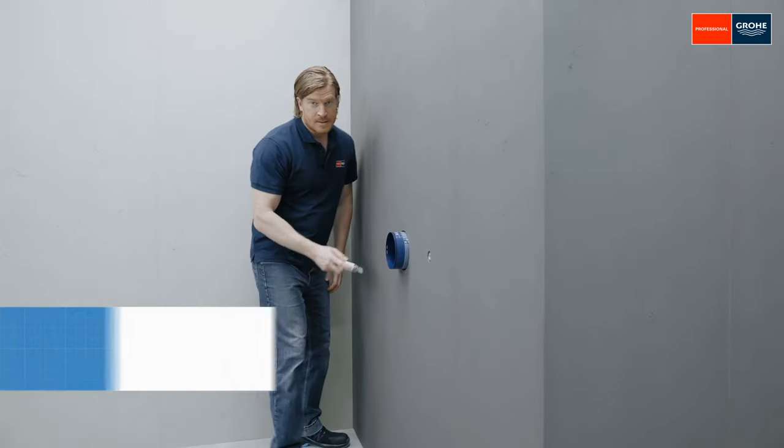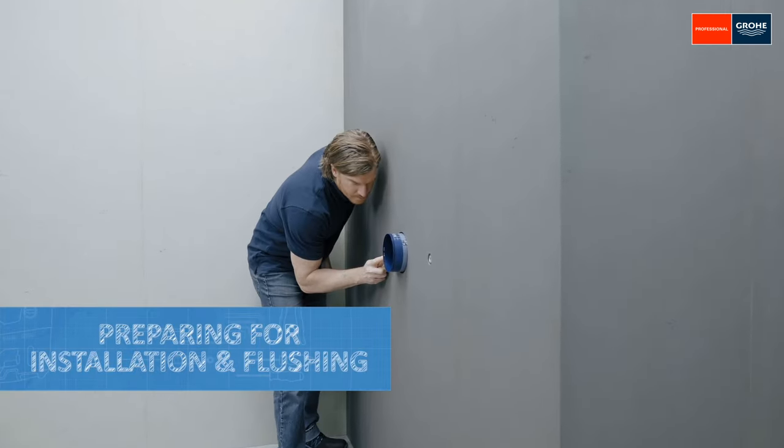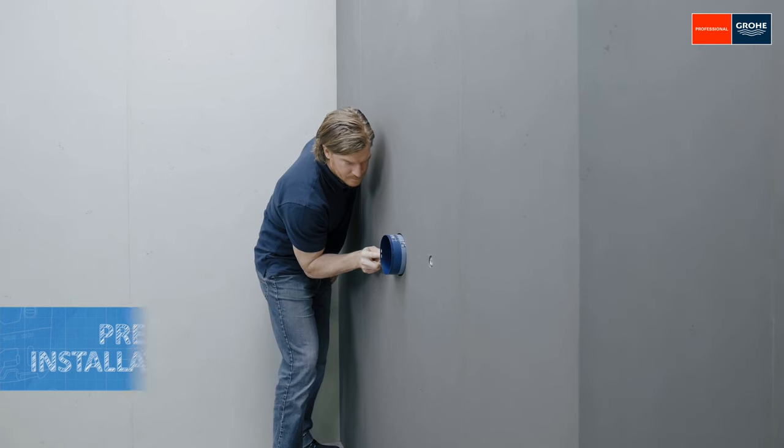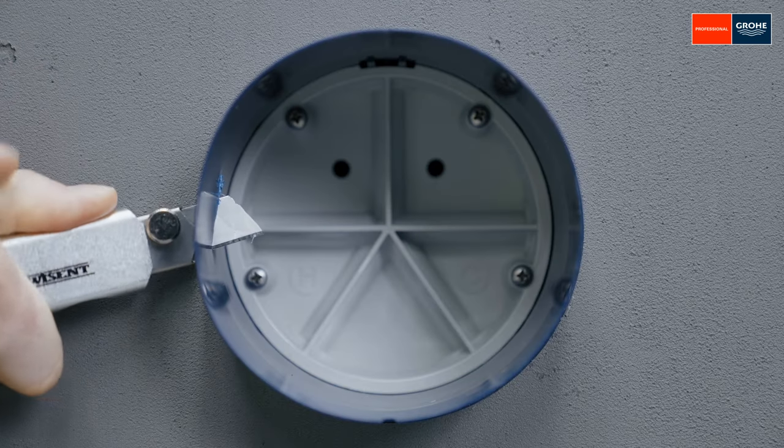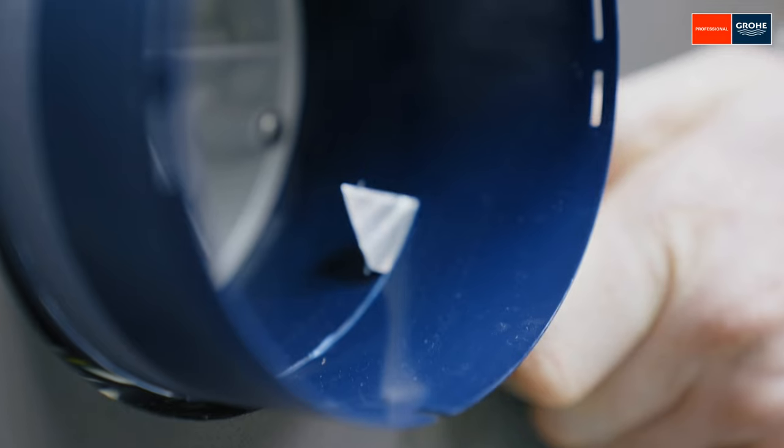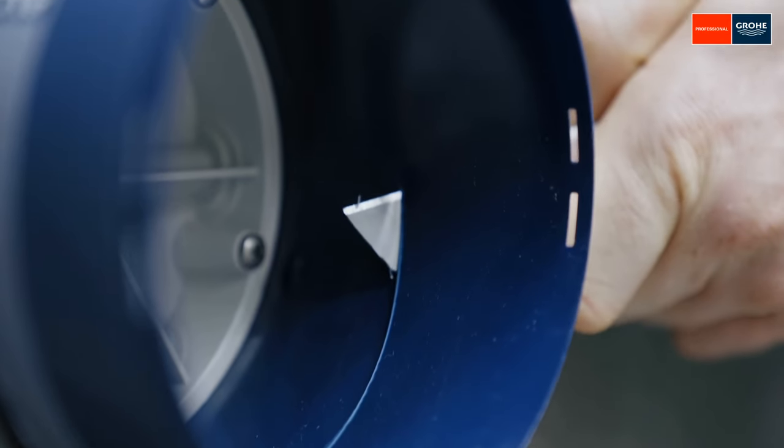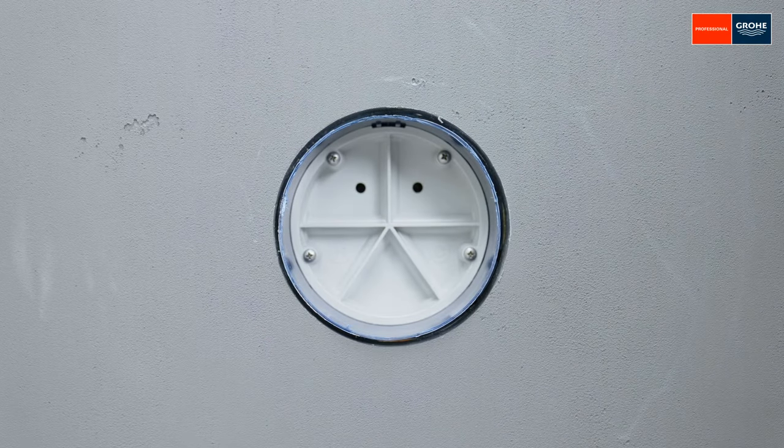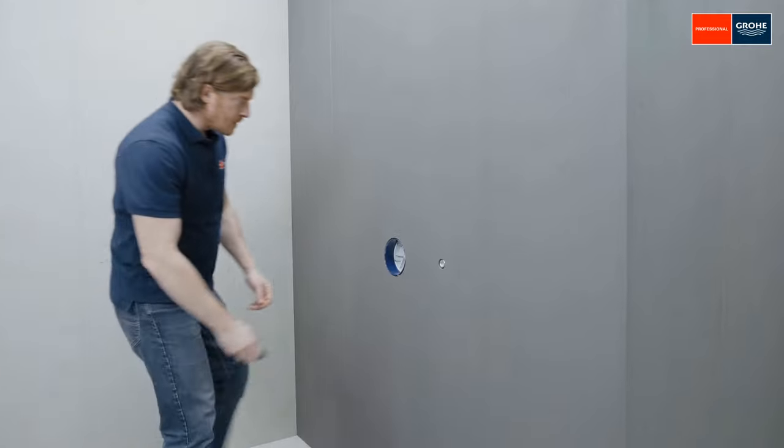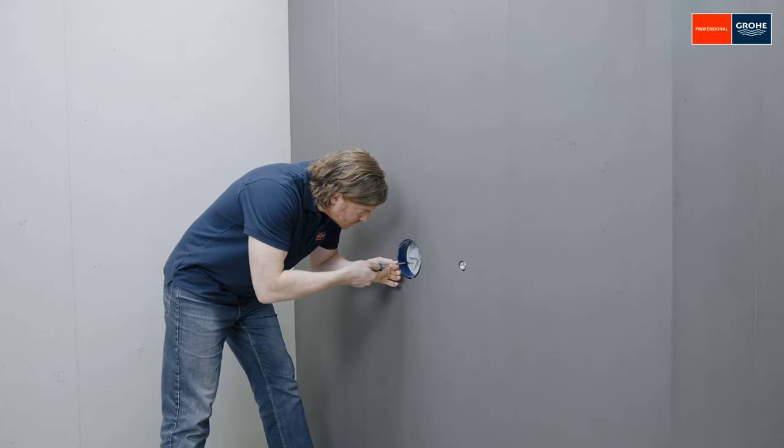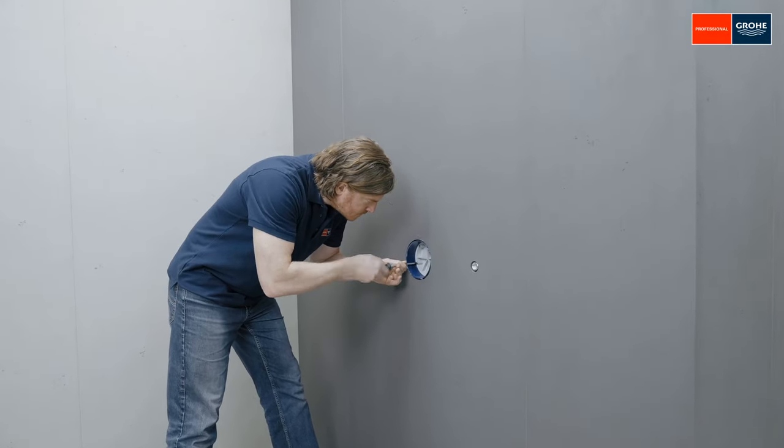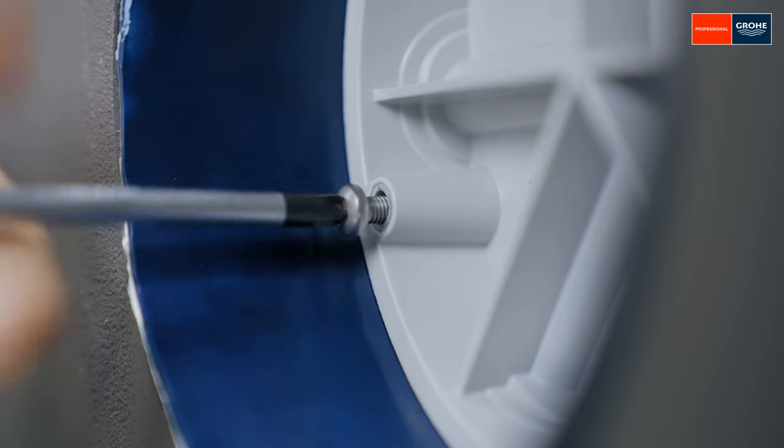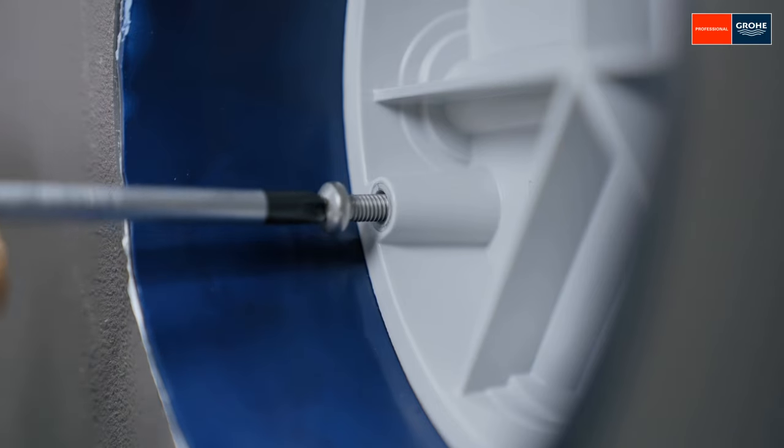First, cut the Smart Box flush with the wall using a suitable tool. Then, seal the gap between the wall and the Smart Box with silicone to prevent moisture from penetrating the wall. Speaking of moisture, the water should be turned off at the beginning of the installation, no later than when removing the flush unit. To do so, unscrew the fastening screws in the next step.